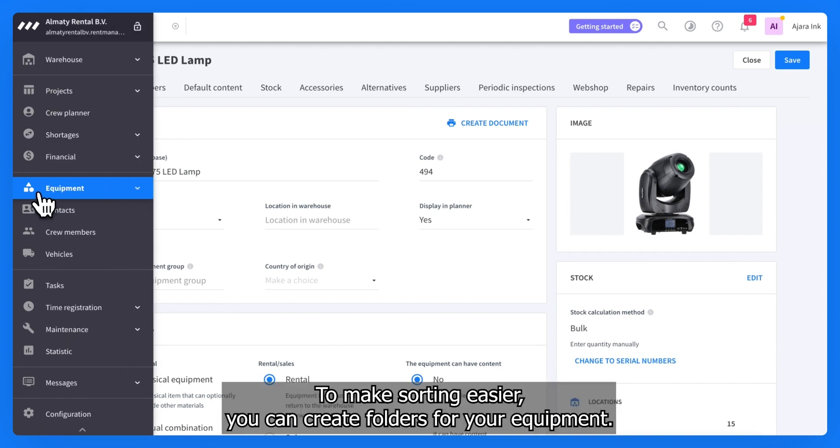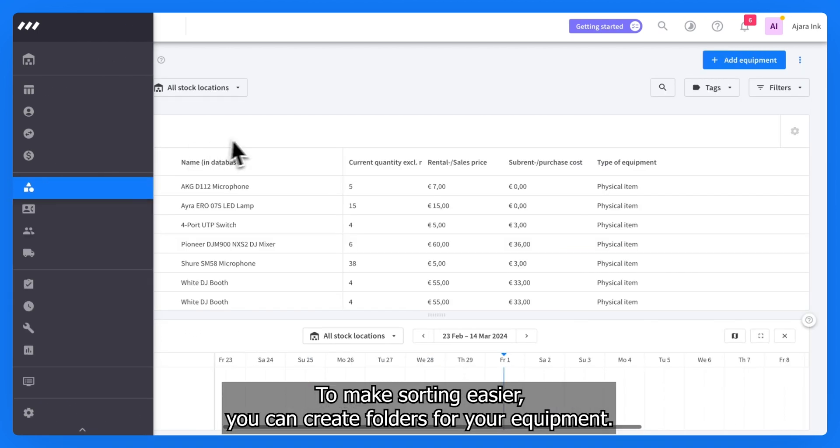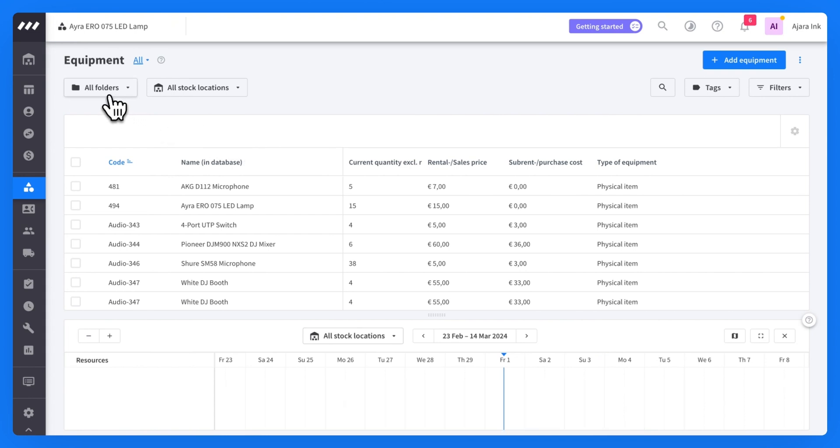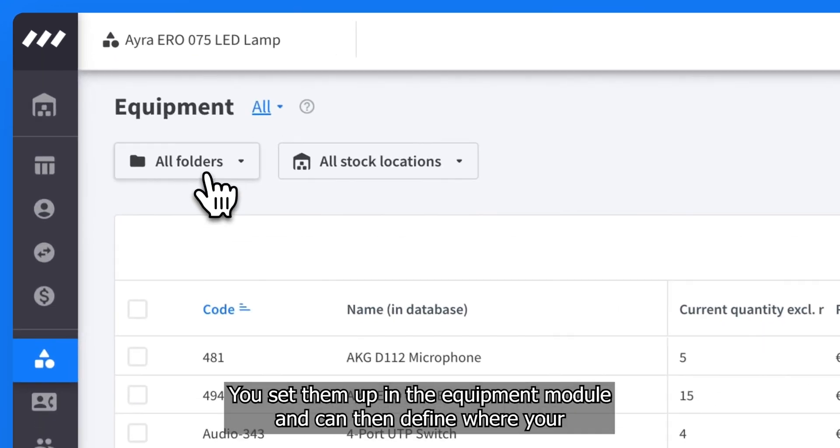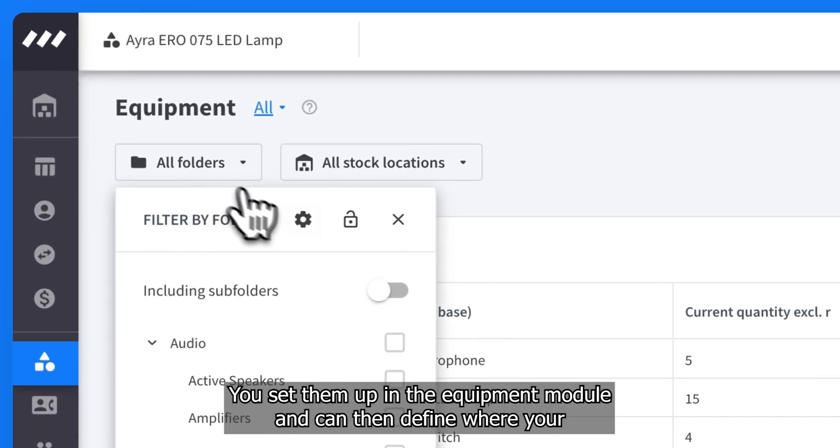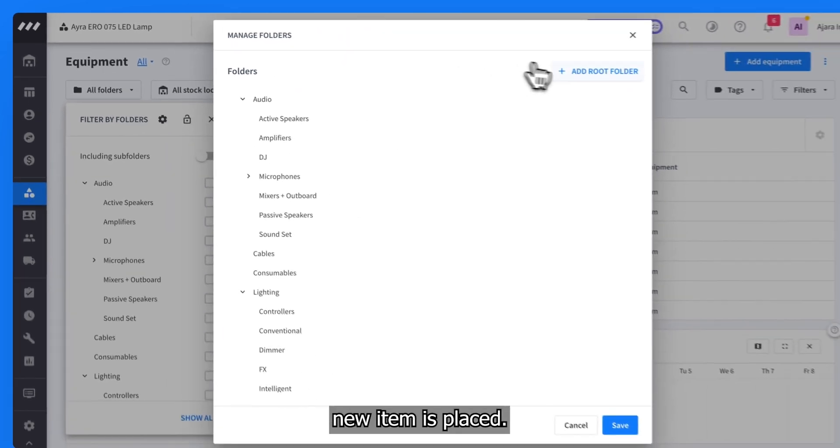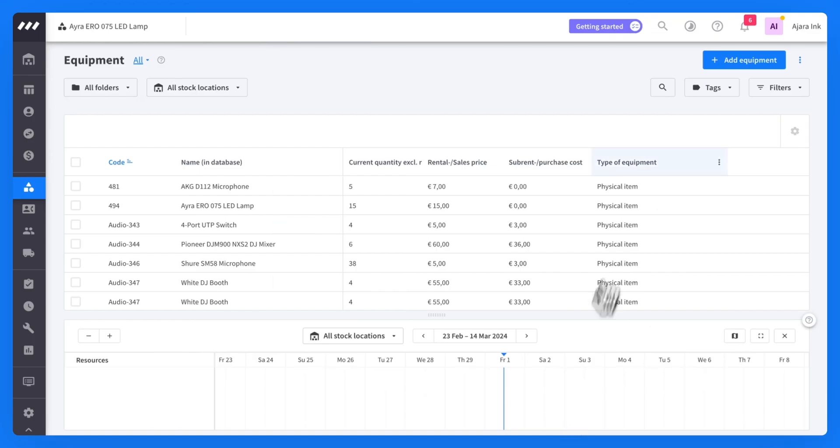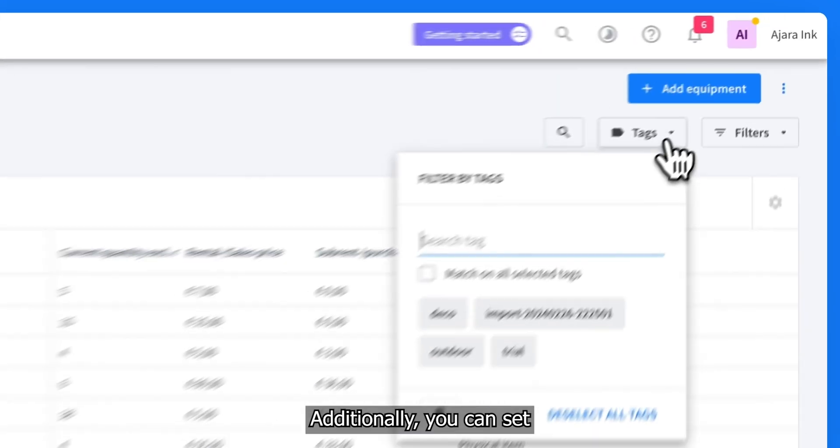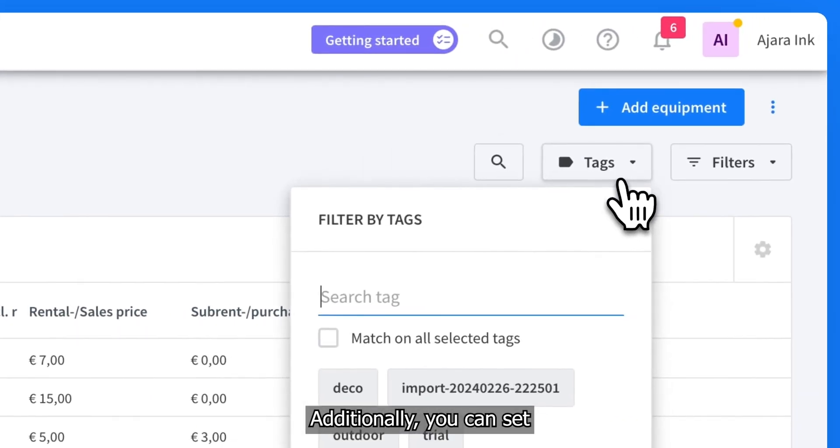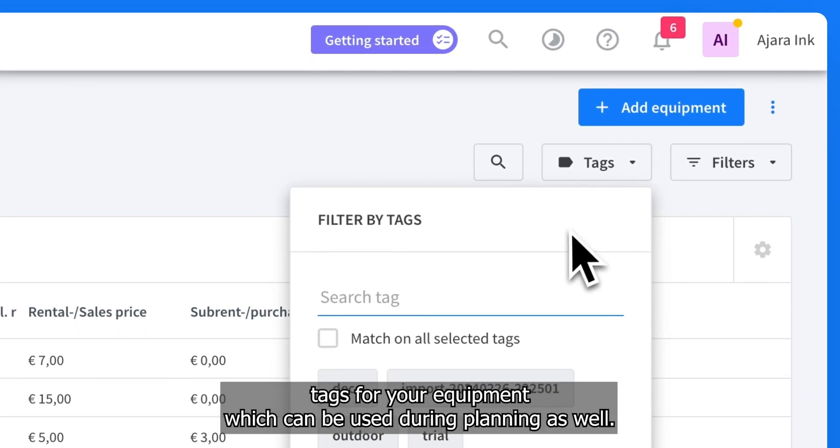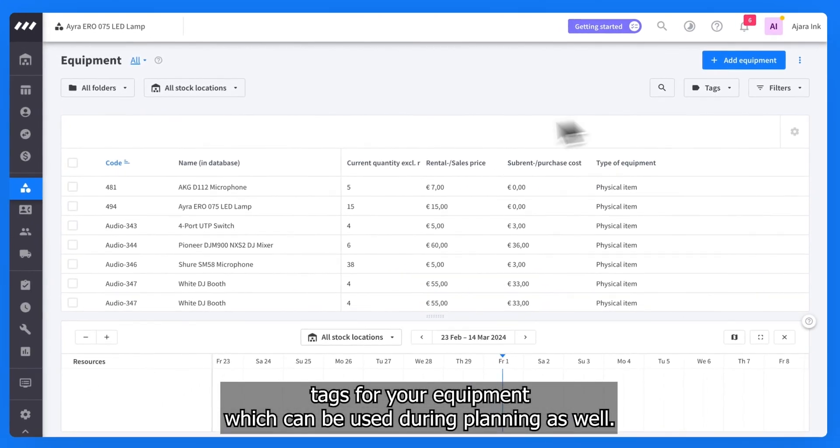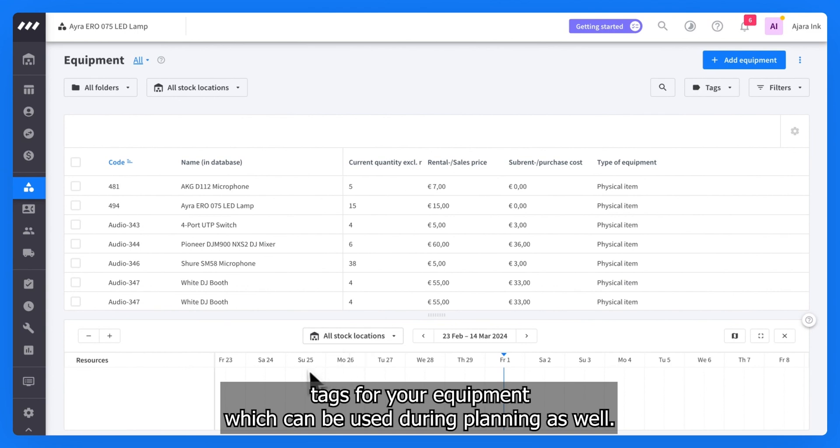To make sorting easier, you can create folders for your equipment. You set them up in the equipment module and can then define where your new item is placed. Additionally, you can set tags for your equipment, which can be used during planning as well.